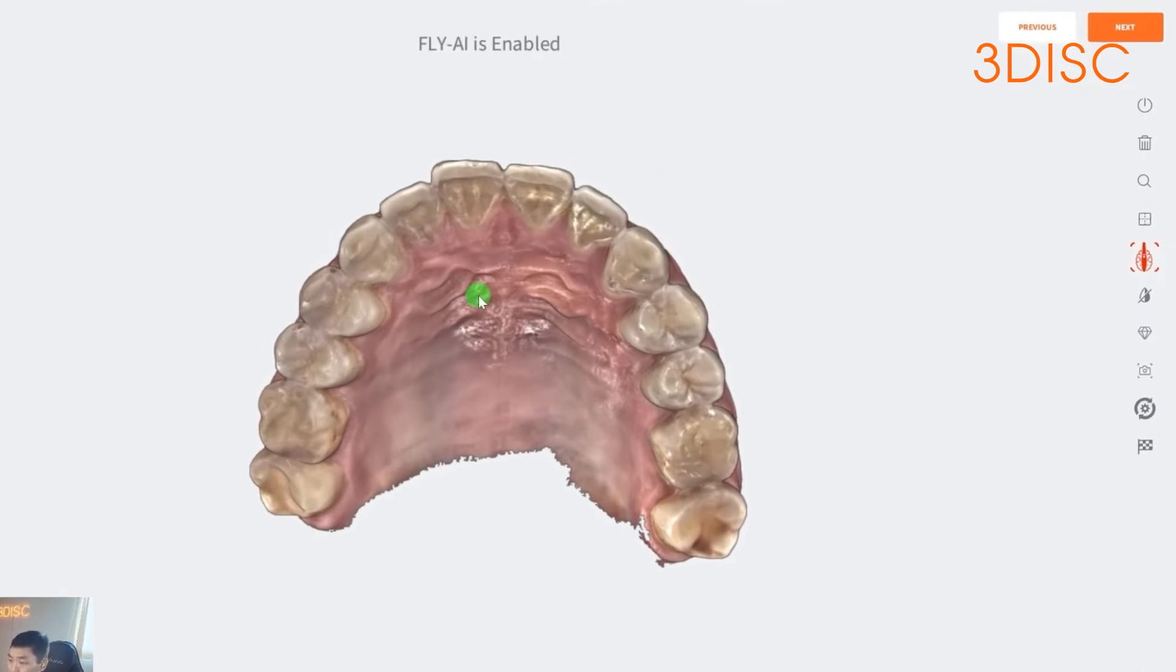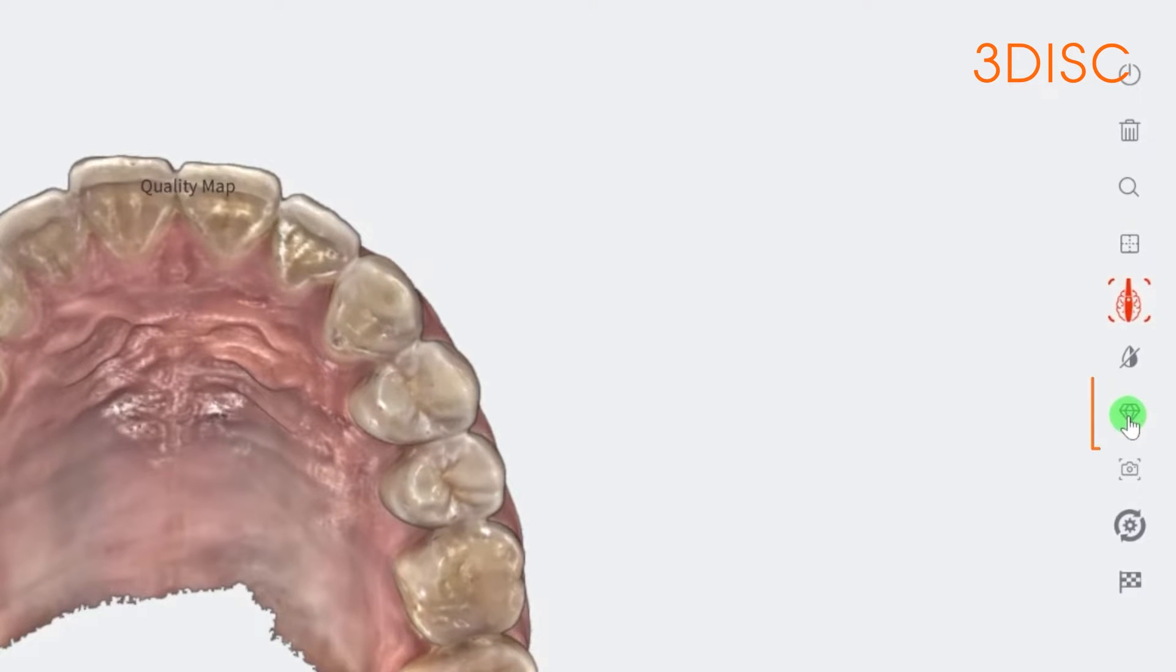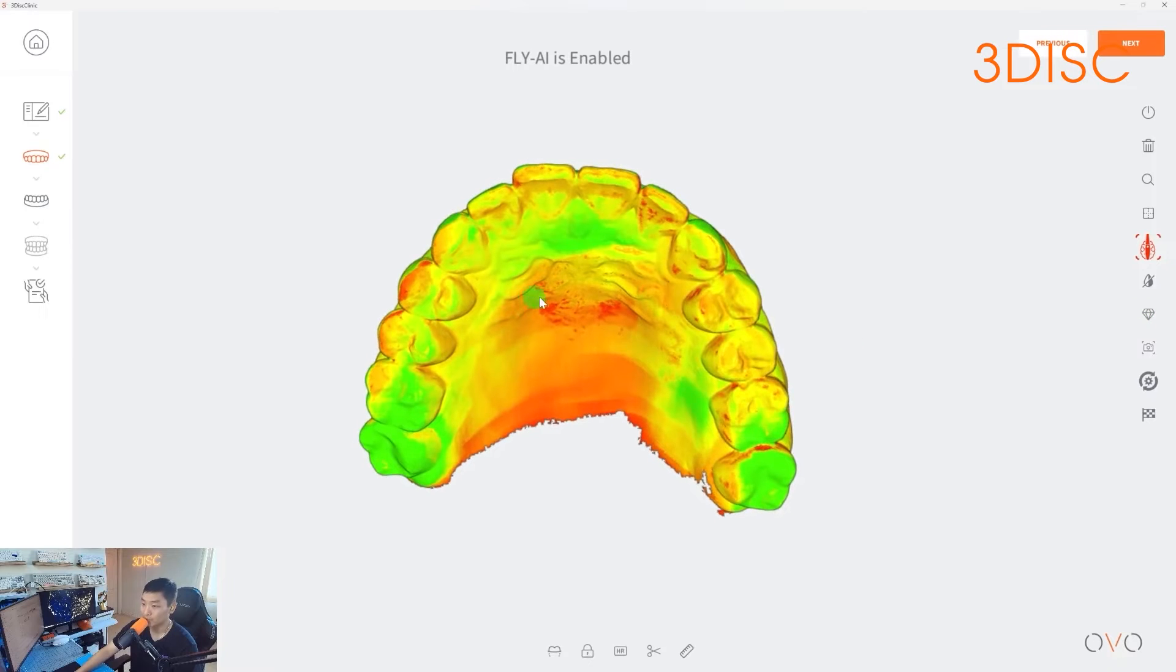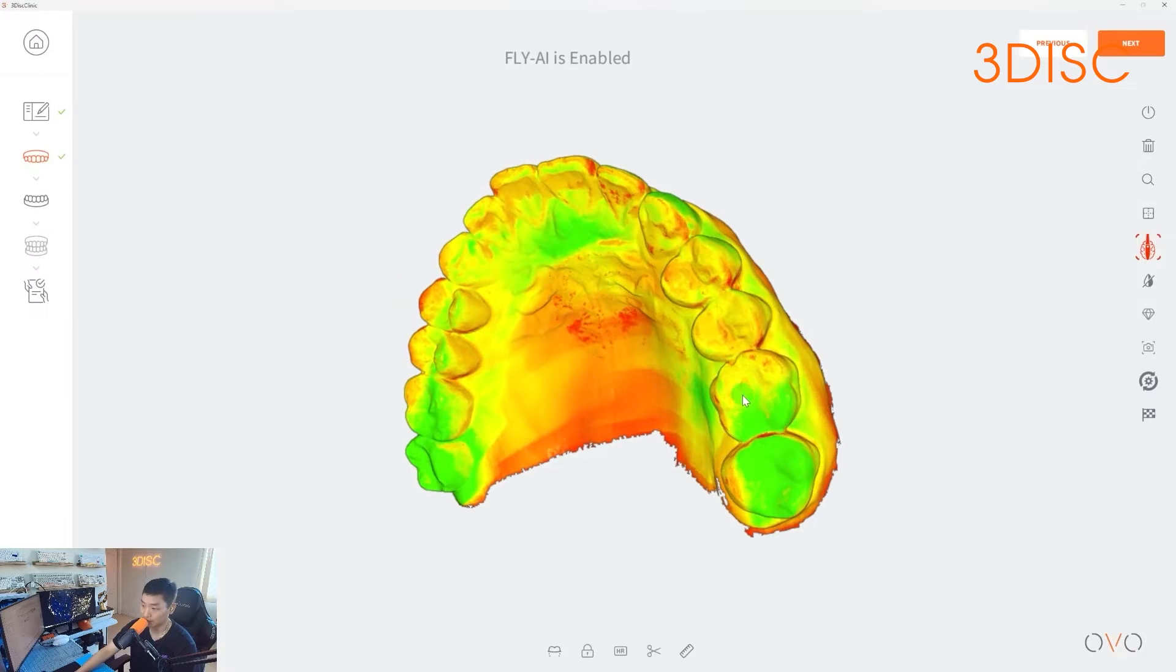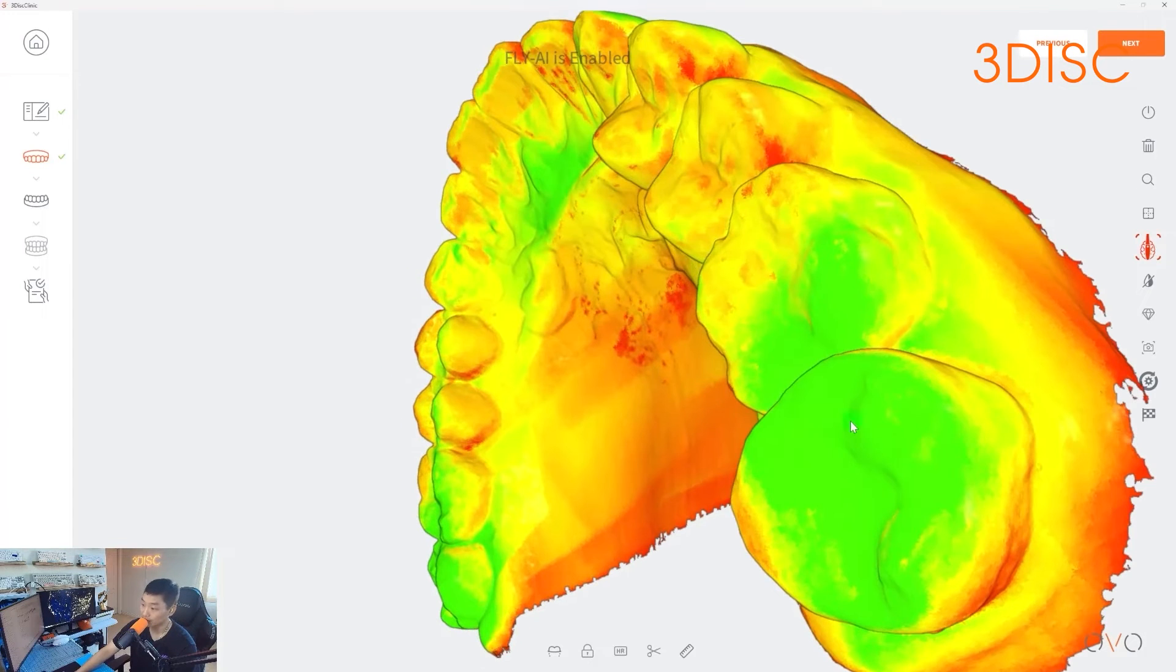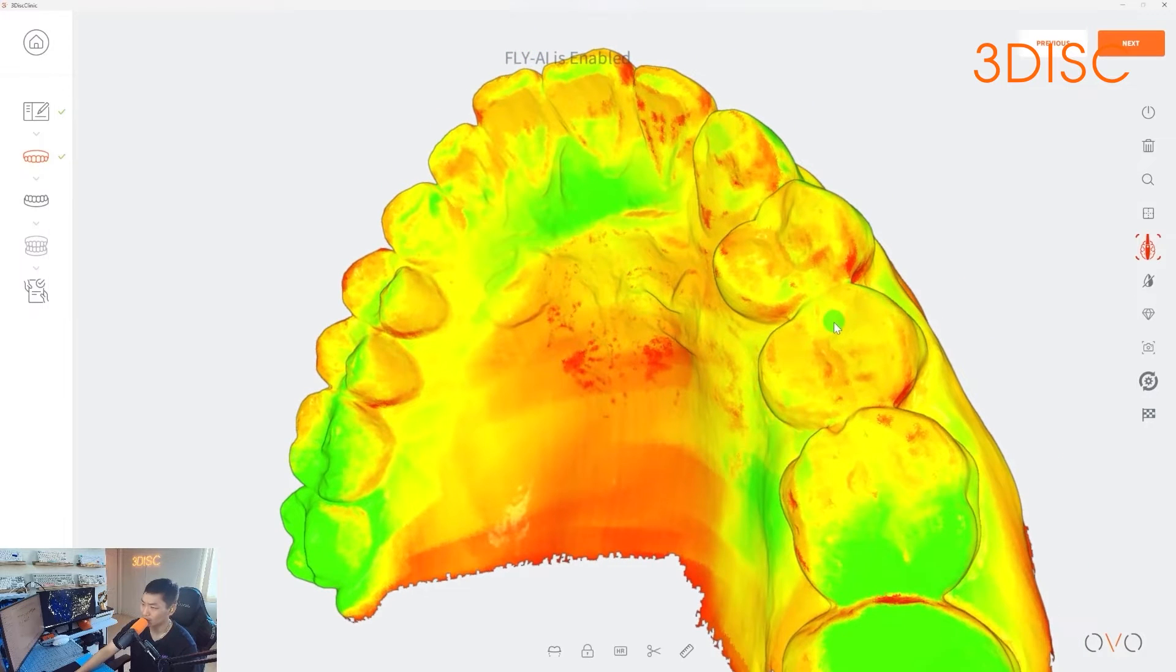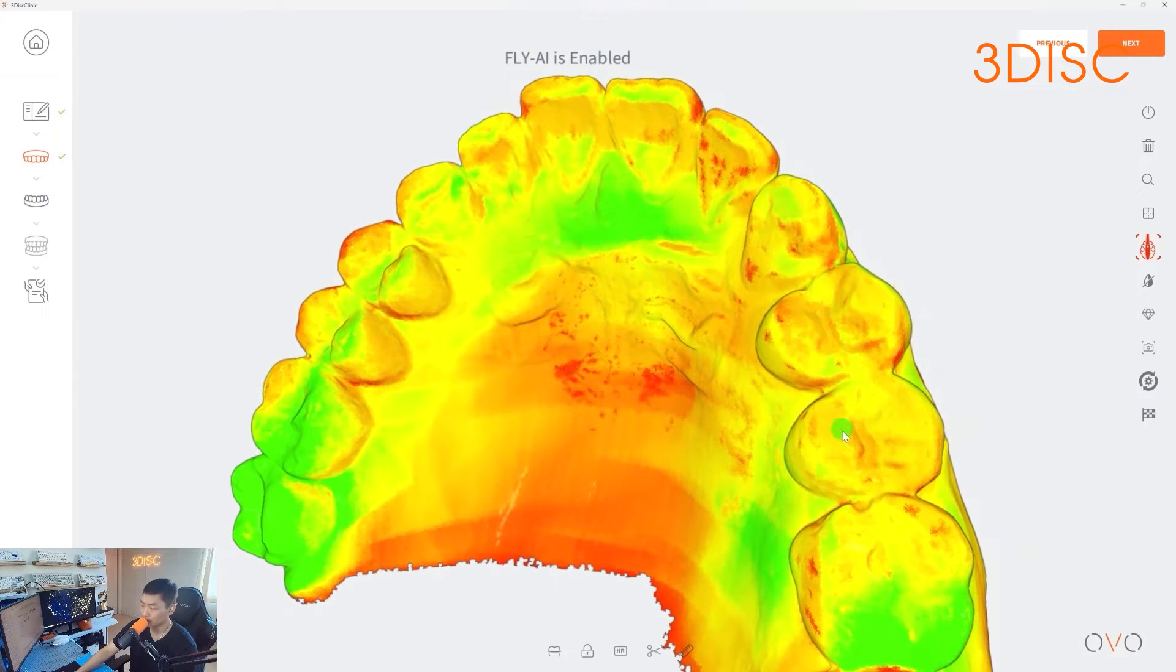So there is another tool here that I really like, which is the quality map. It's on the right hand side. It looks like a little diamond. And if I click on that, this is going to give you a heat map or a color map of reliable data and unreliable data. So here, green is showing me reliable information. And then when you start seeing the red, yellow, or orange, this is showing us unreliable data.